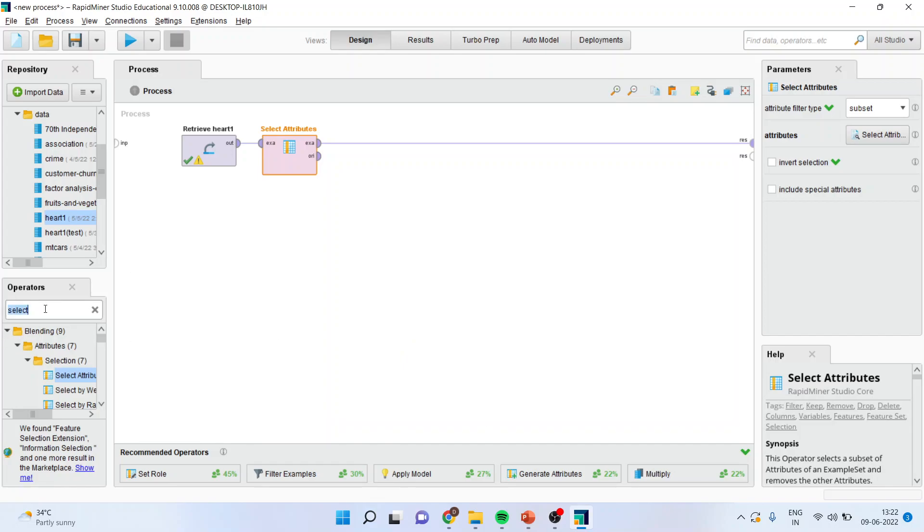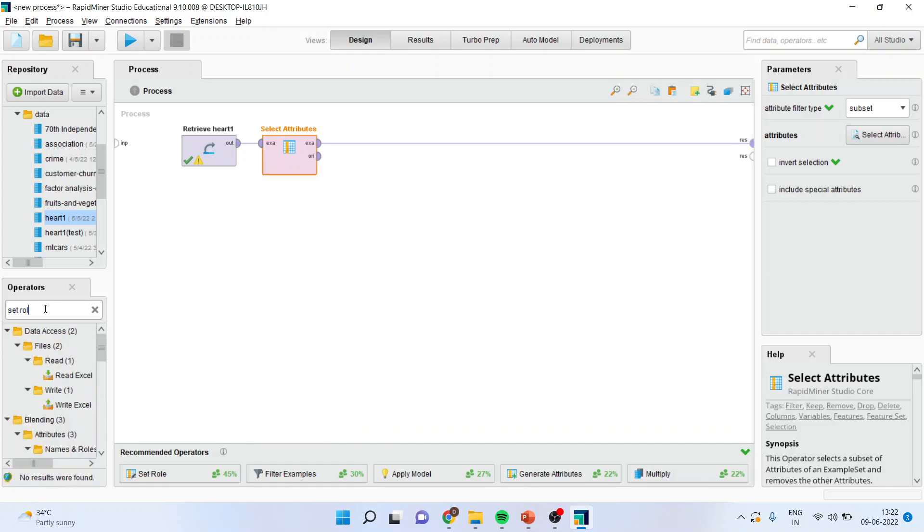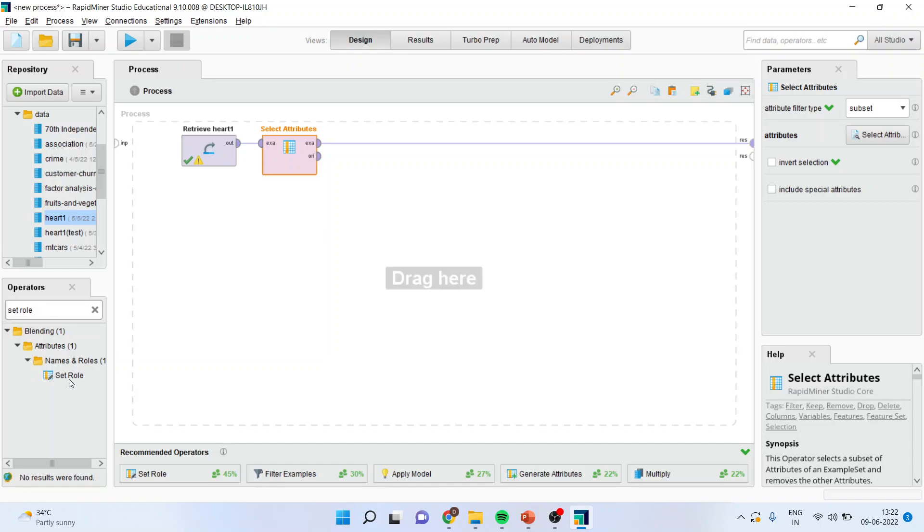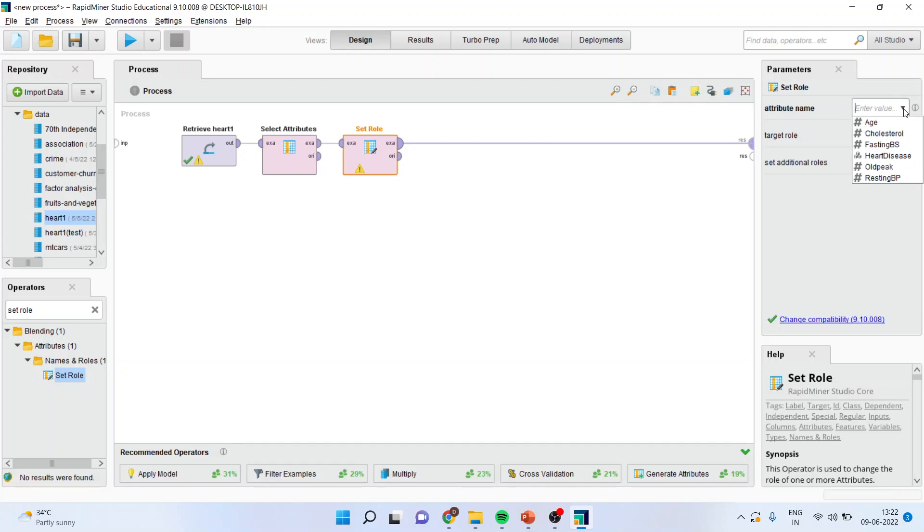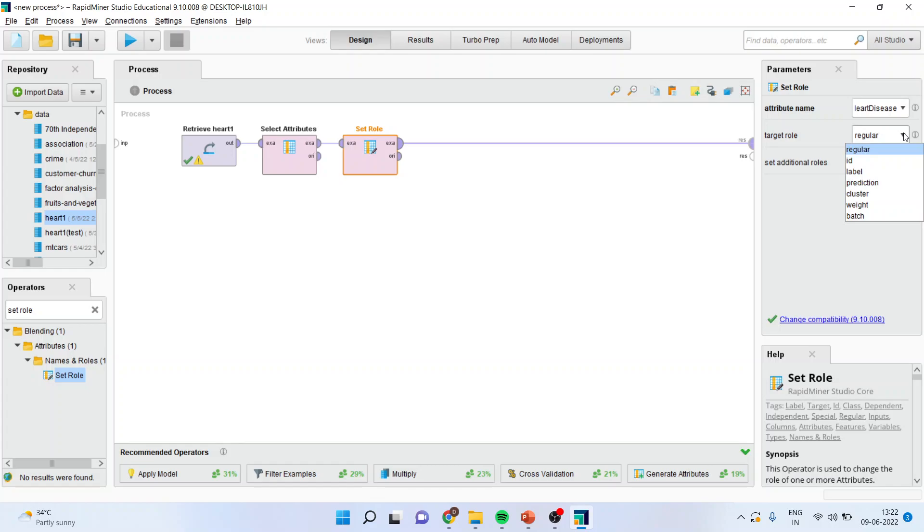Neural network comes under the supervised learning technique and therefore it is necessary to define your target variable. I will drop the set role here. Activate the operator. Make sure that you activate the heart disease which is a categorical variable and the target role should be labeled.